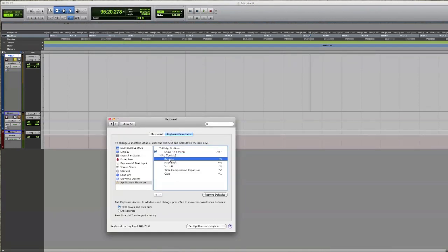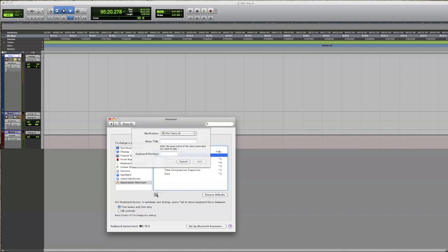Alright, so basically type it in. So if I was going to do Gain, I've already got it, and then basically I select what shortcut I'd like, so Control whatever.